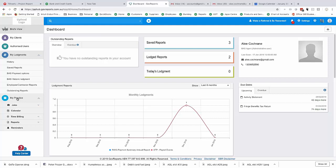My Practice is free with your GovReports subscription. The My Practice area is broken down into Jobs, Calendar, Time Billing, Reports and Reminders. We've talked a little about the calendar already. Tonight we're going to focus primarily on the Jobs area.